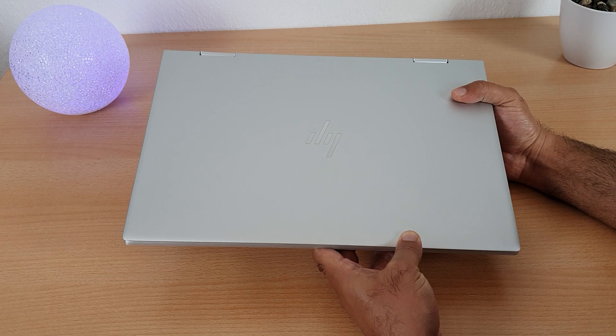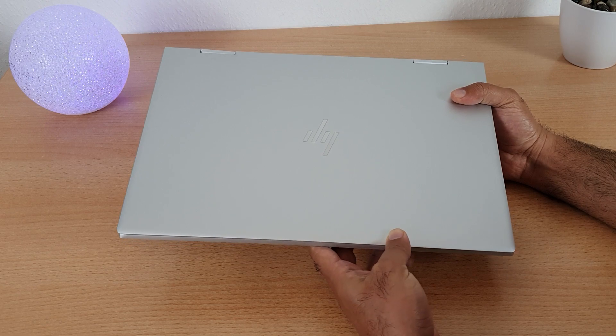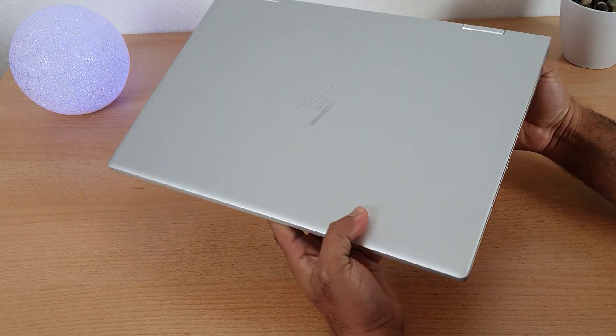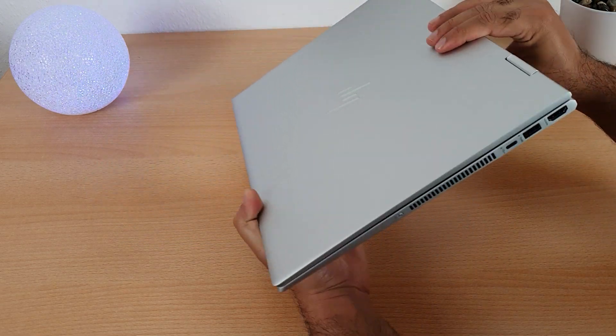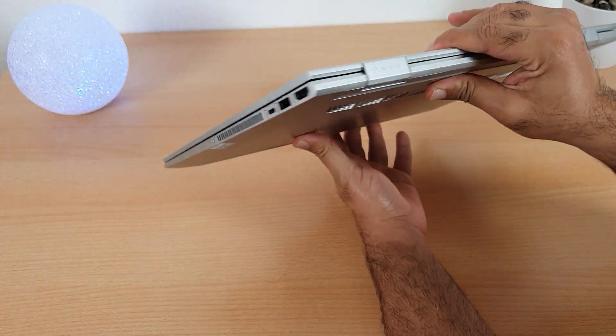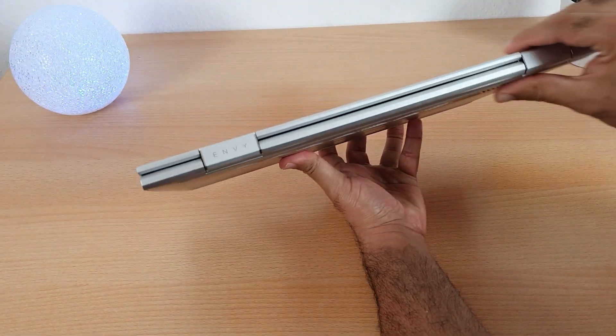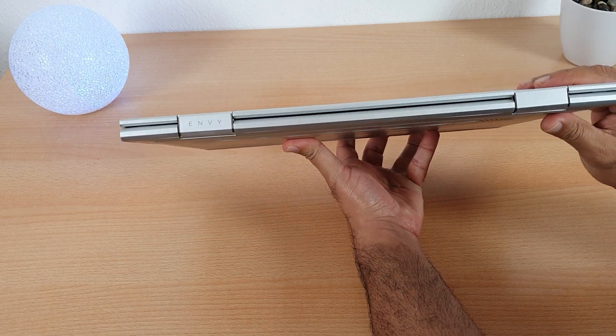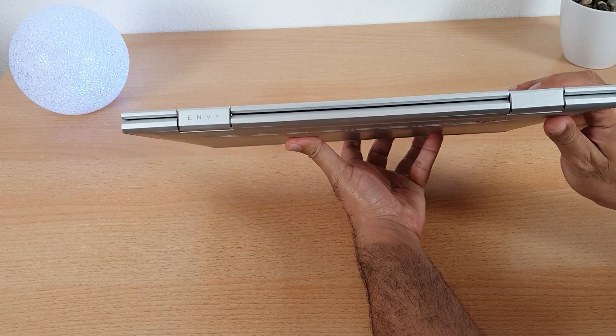One is HP signature logo as it is an HP laptop. And the second one is Envy logo on one side as it is Envy X360.